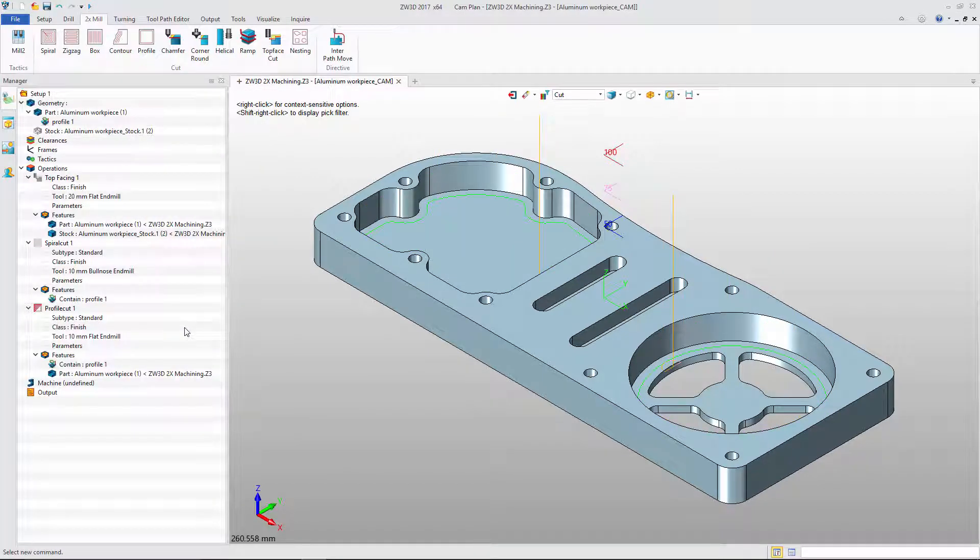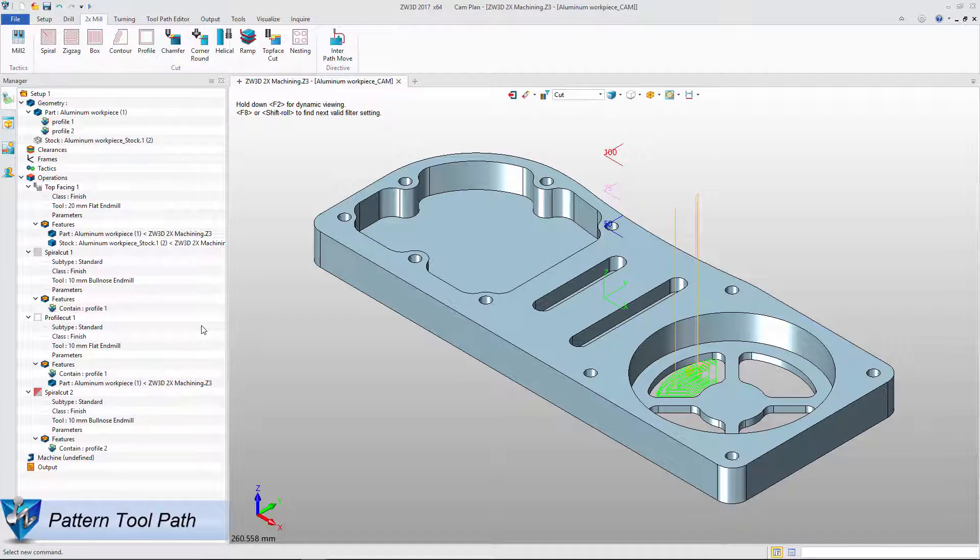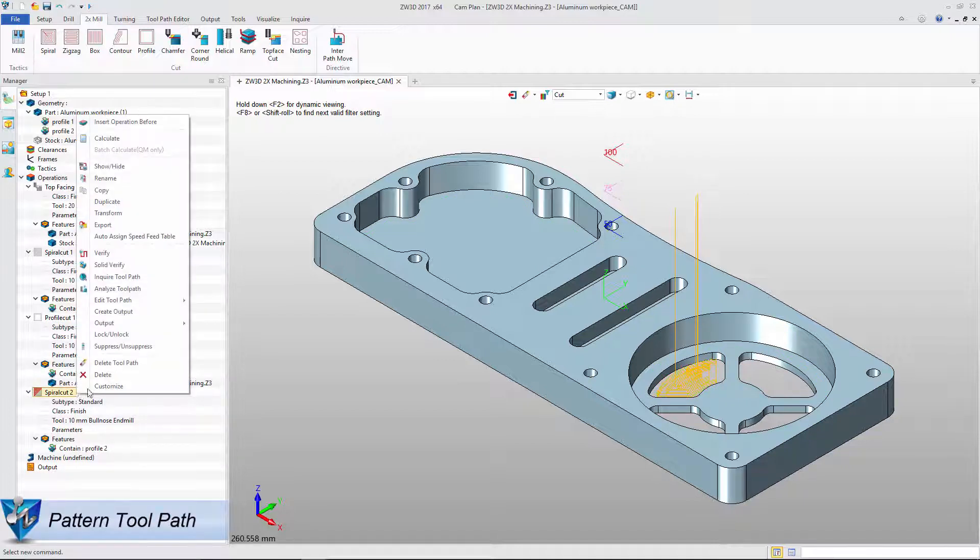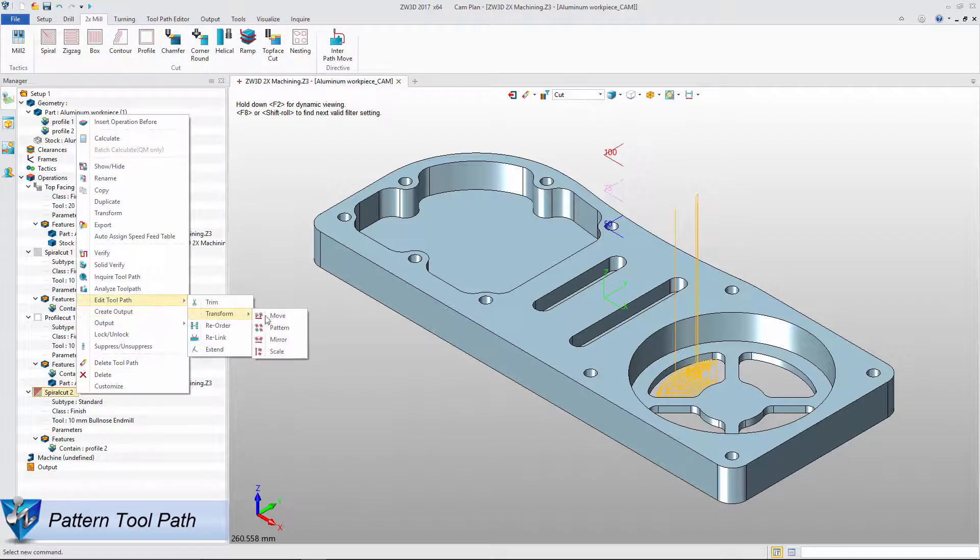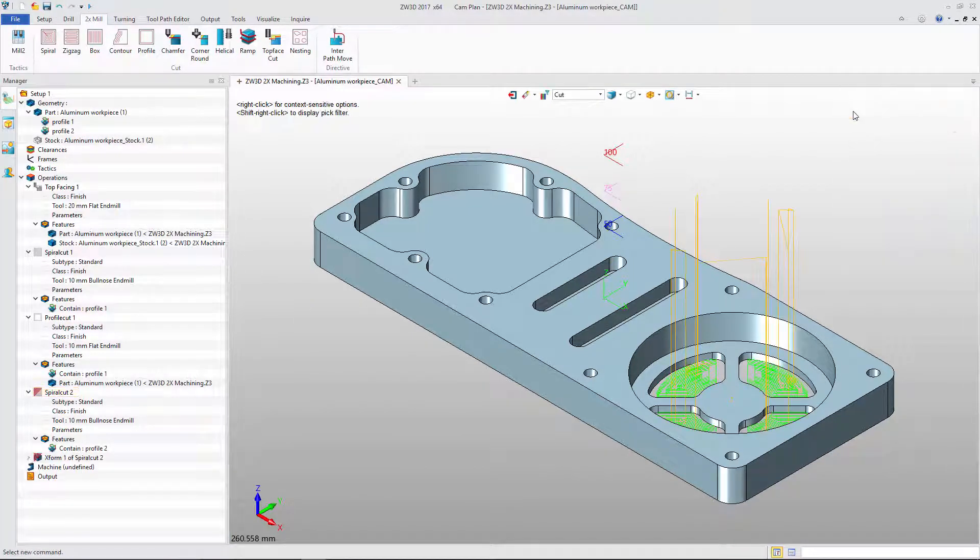With the same method, we can get the finished result with Profile Cut and Spiral Cut for small pocket. With Pattern function, we can create rest toolpath easily.